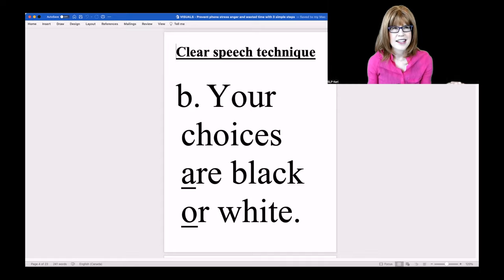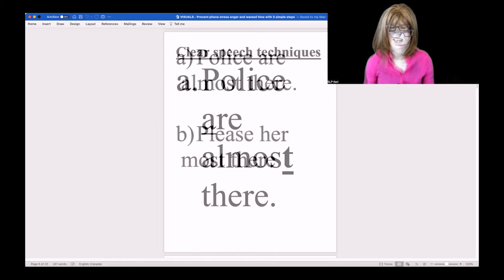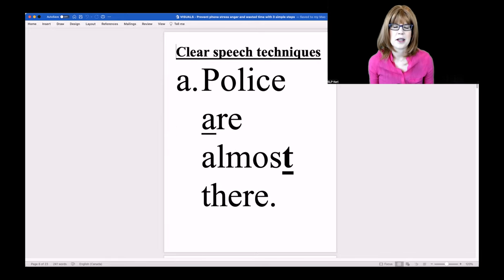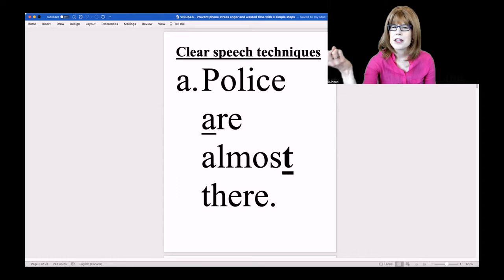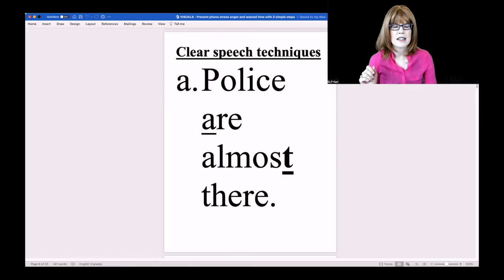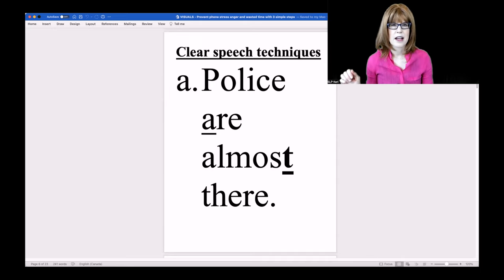Close your eyes. 'Police are almost there.' It was choice A. I would use more time for that common word ARE, and a true T, as in 'almost.' 'Police are almost there.' Try this one.